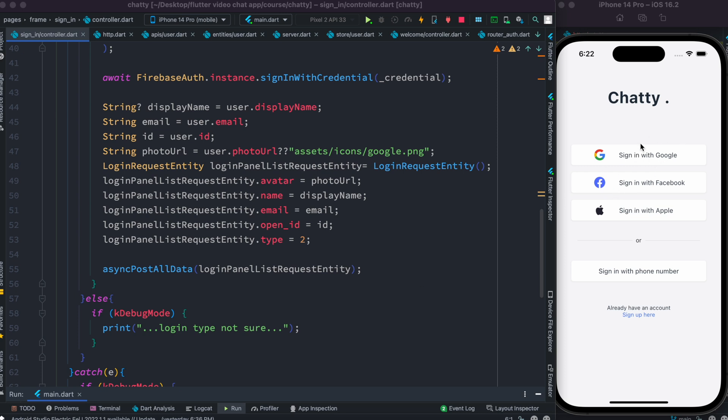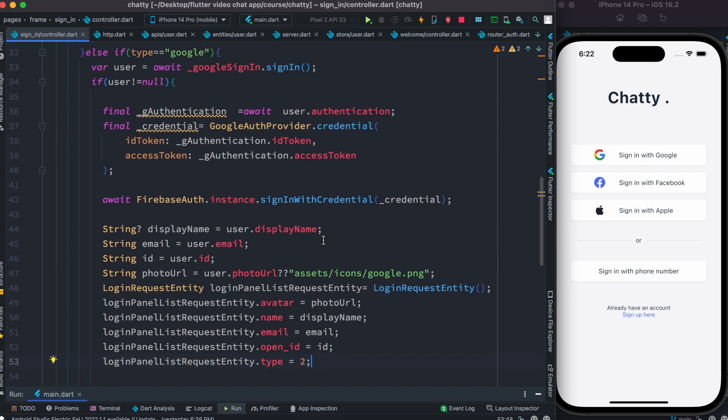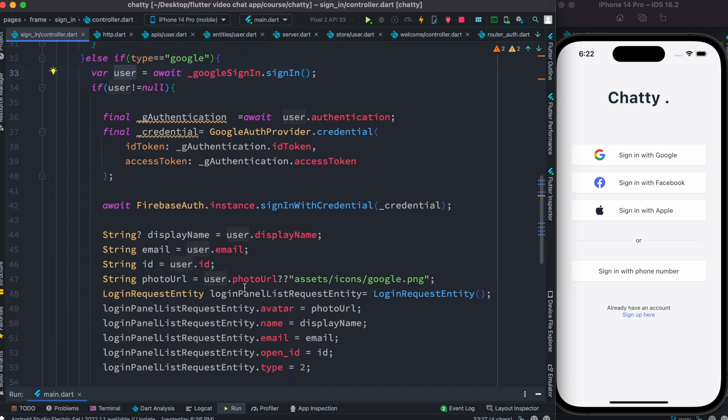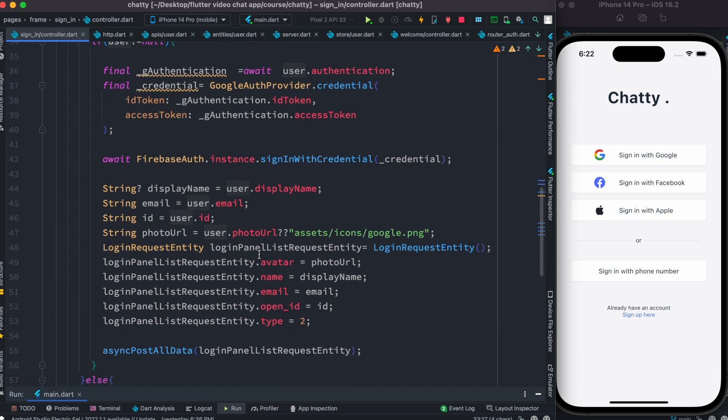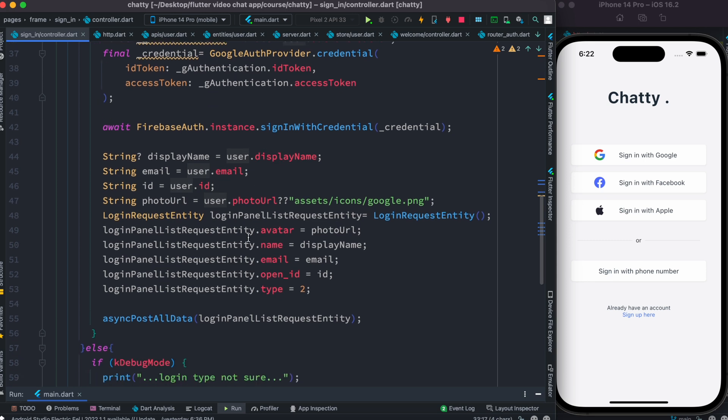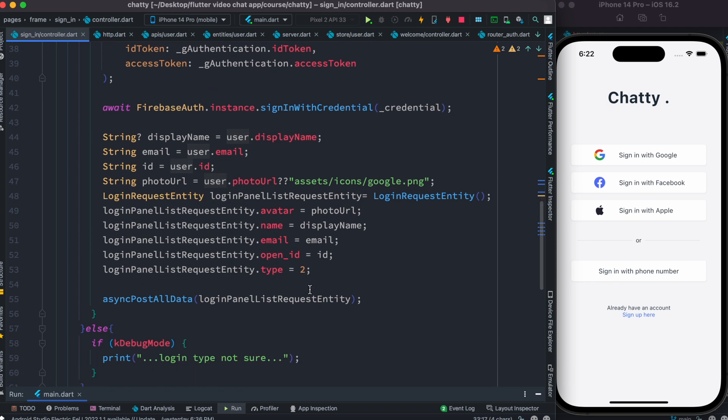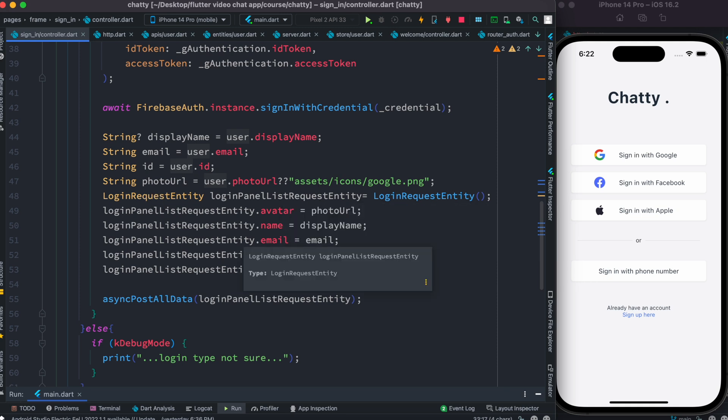Let's first understand what's going to happen. I'm going to sign in with Google, and as I sign in, I capture this sign-in object in a variable called user. From user, I get display name, email, id, and photo URL - these are all coming from Firebase. Then I assign each of these values to a model that I created.